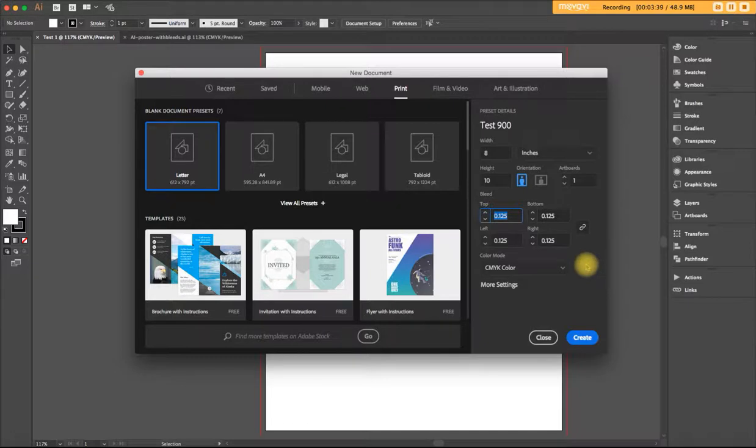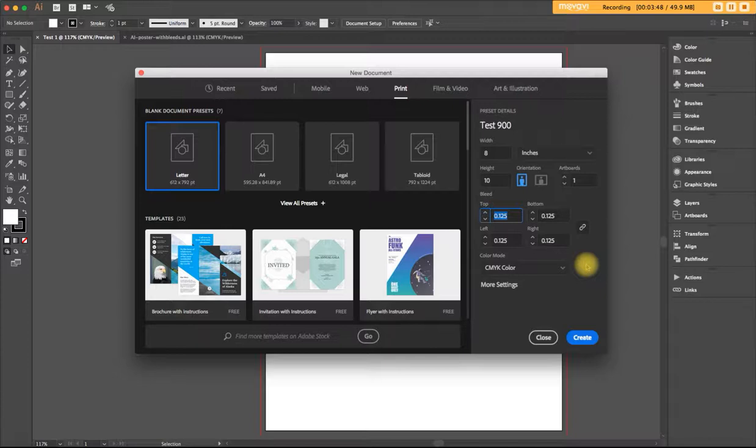Some printers do want you to go up to maybe a quarter of an inch, maybe even a half inch. So you should really check with them, even though the standard is one eighth of an inch.